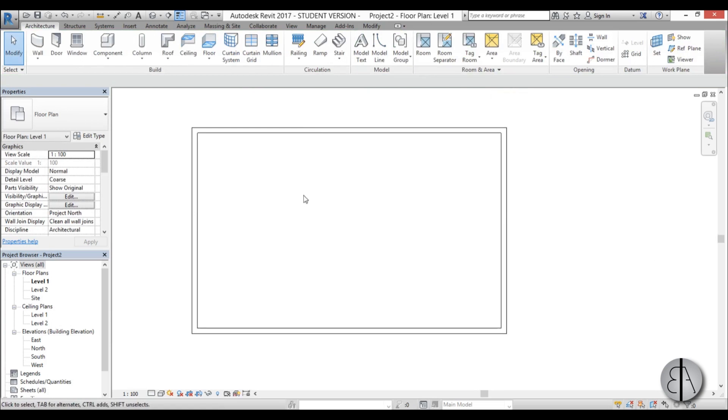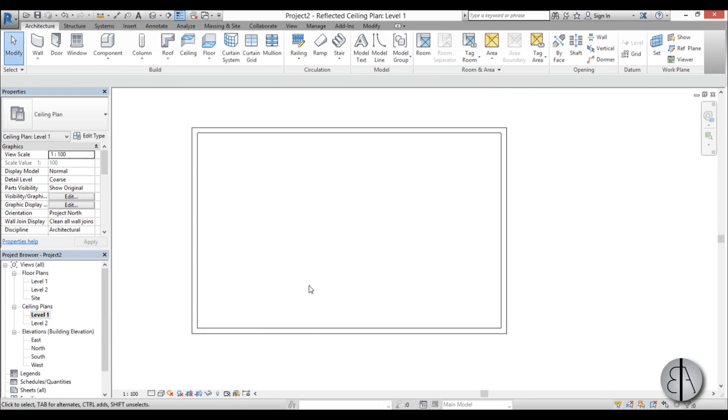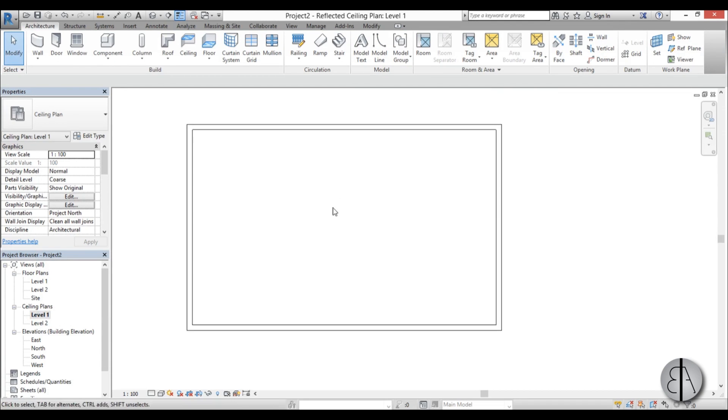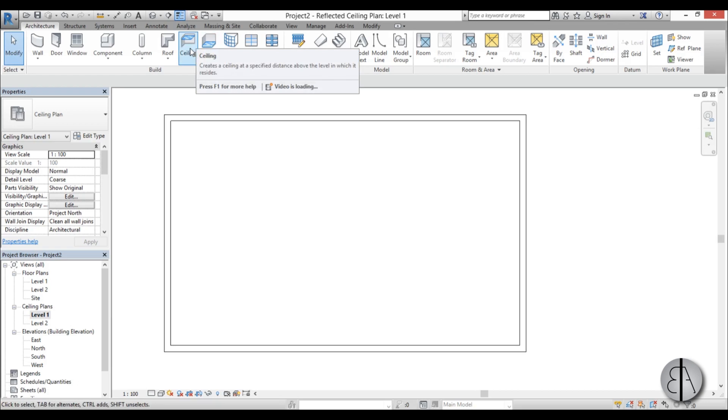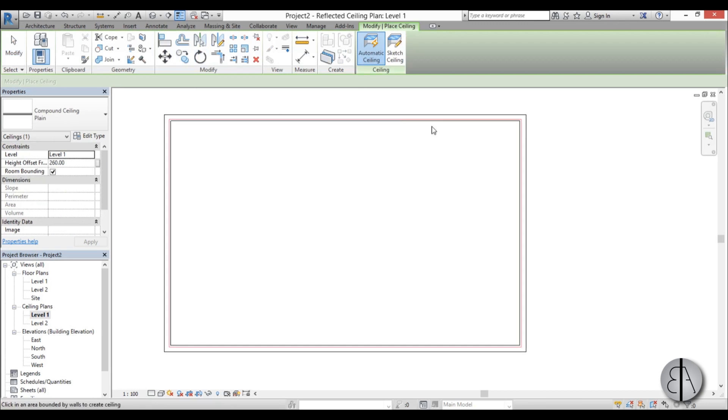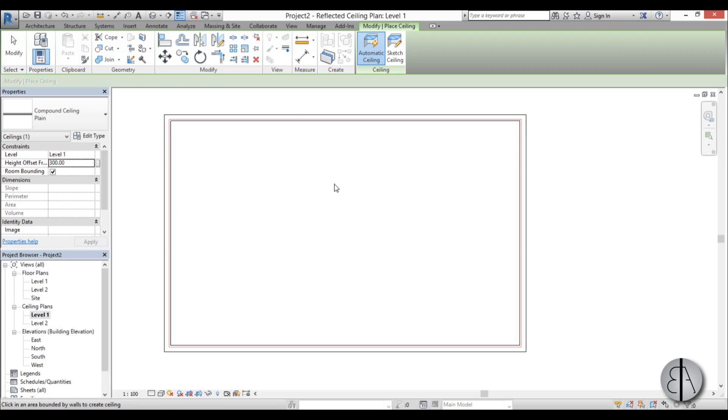Now once that is drawn I can go into ceiling plan, and now I can model a ceiling. So I'm just going to go here to ceiling, and for the height I'm going to go 300 centimeters, go apply and place it.